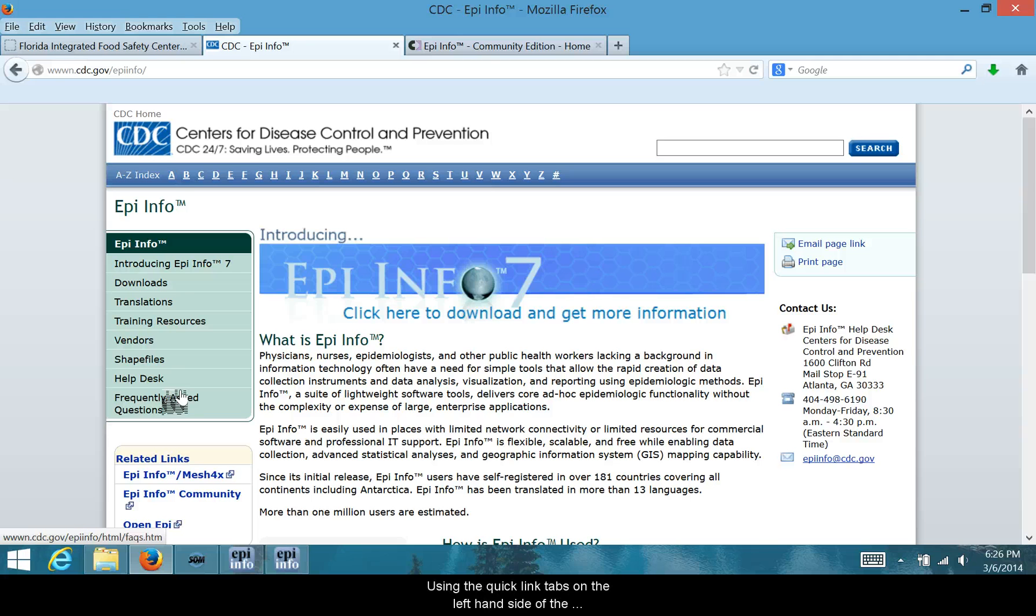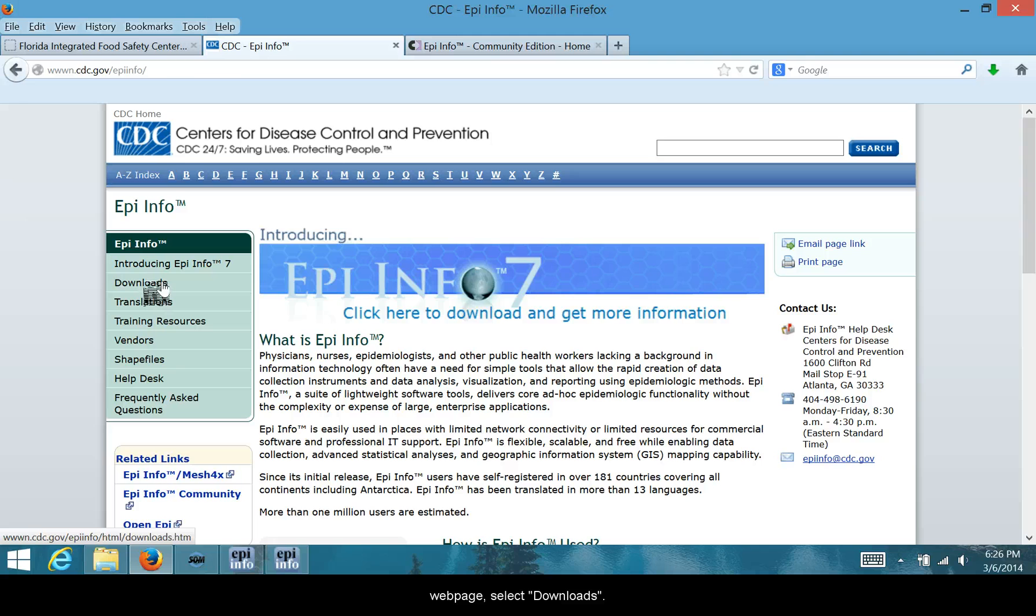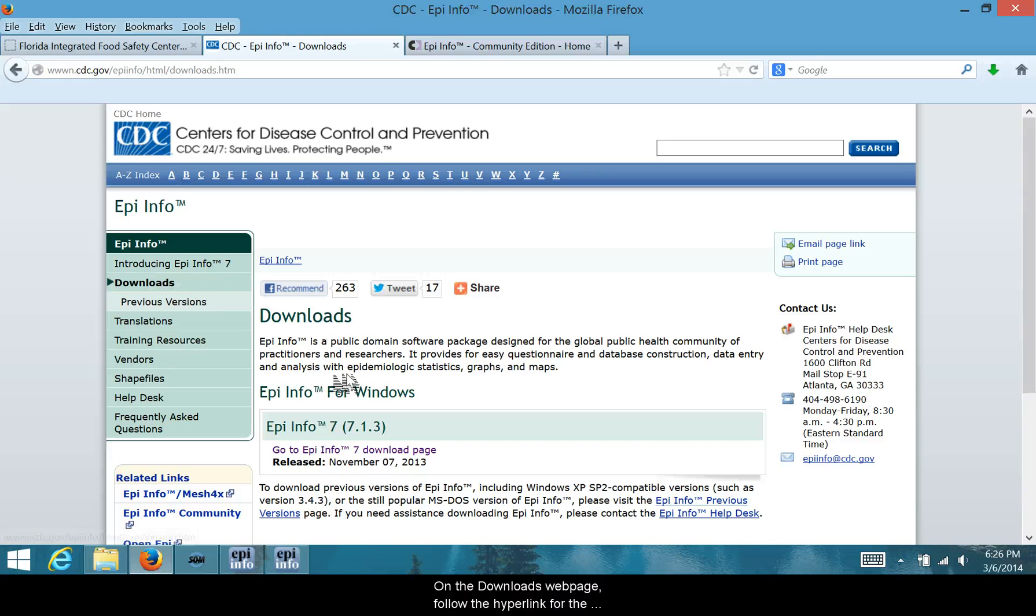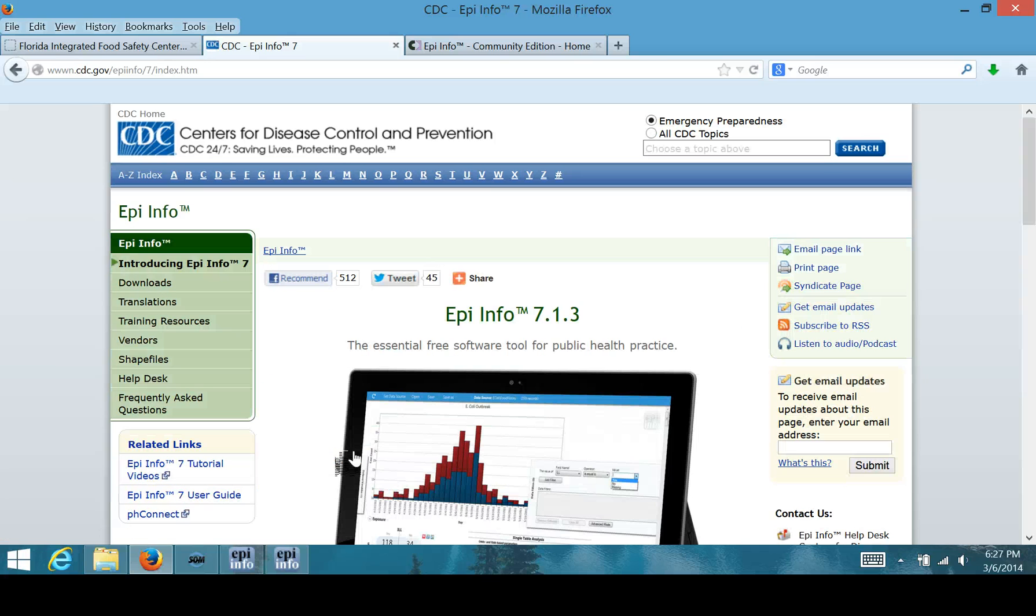Using the Quick Link tabs on the left-hand side of the webpage, select Downloads. On the Downloads webpage, follow the hyperlink for the most recently released version of Epi Info 7.